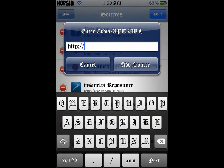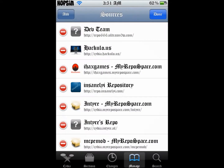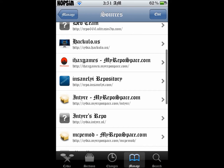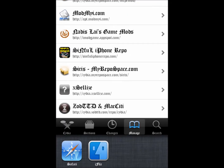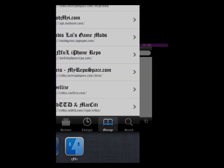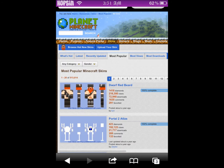Essentially you need iFile or MyFile. You can get those from the repo at repo.insaneli.com — I'm going to add that source. Get iFile or MyFile if you don't have them already.